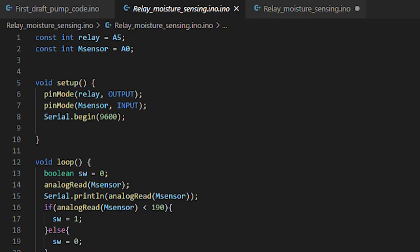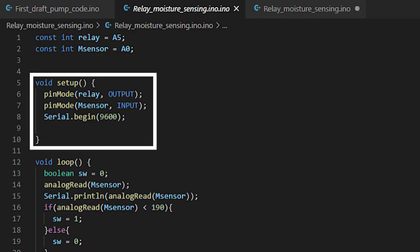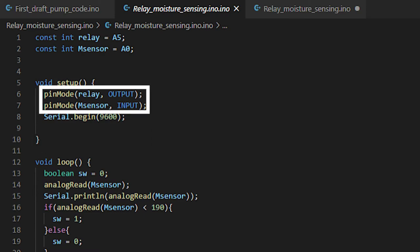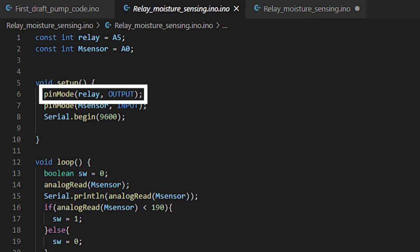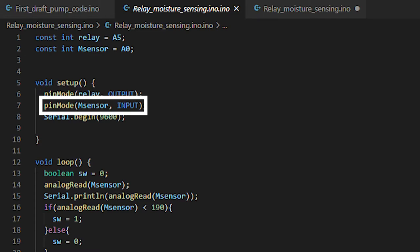Next, in setup, which only runs once when the Arduino is turned on, the pin mode for both variables are set. The pin attached to the relay is used as an output, allowing us to turn it off and on depending on what power level we send it. The moisture sensor pin is set as an input header to allow me to monitor the data being sent through, which in this case is how moist the soil is.